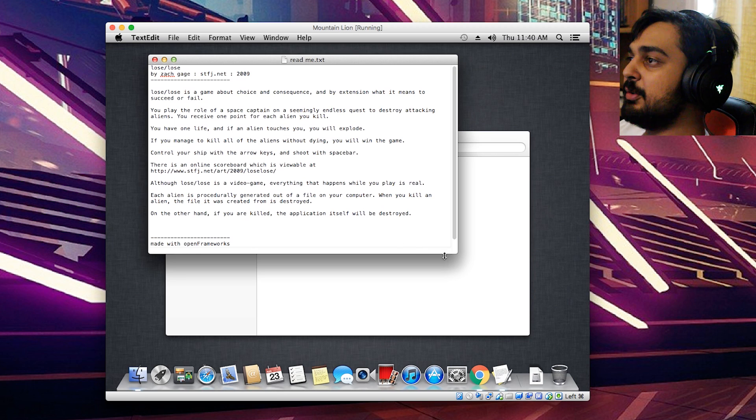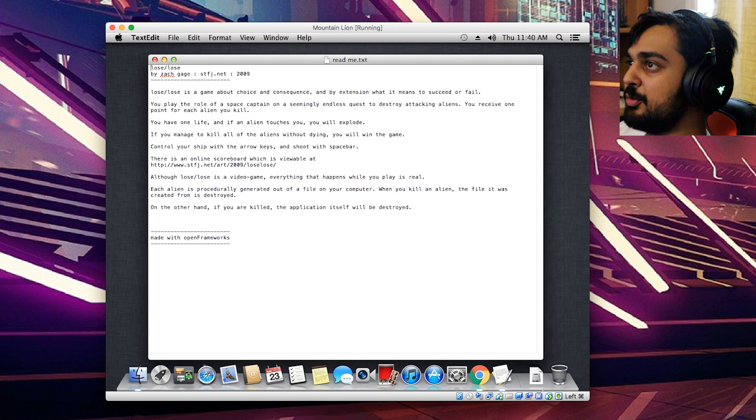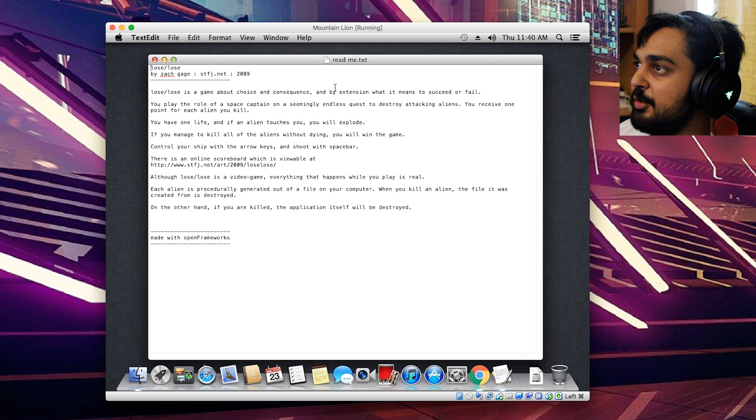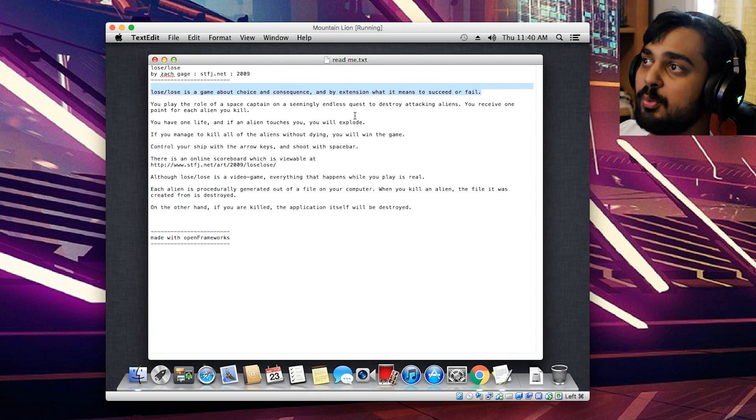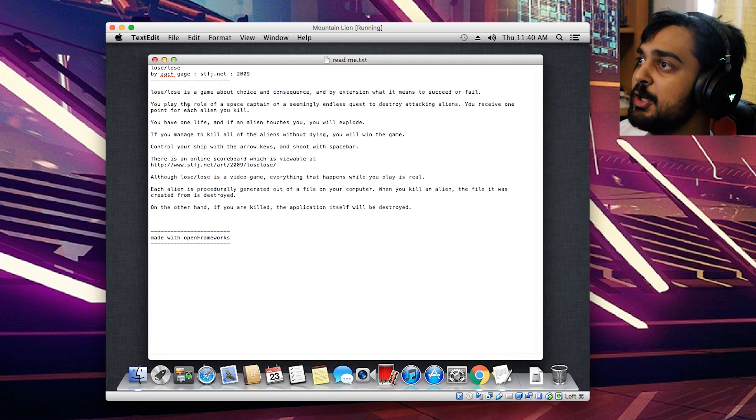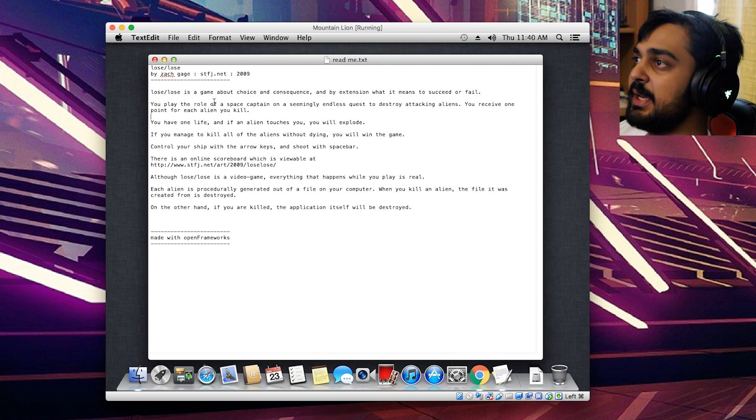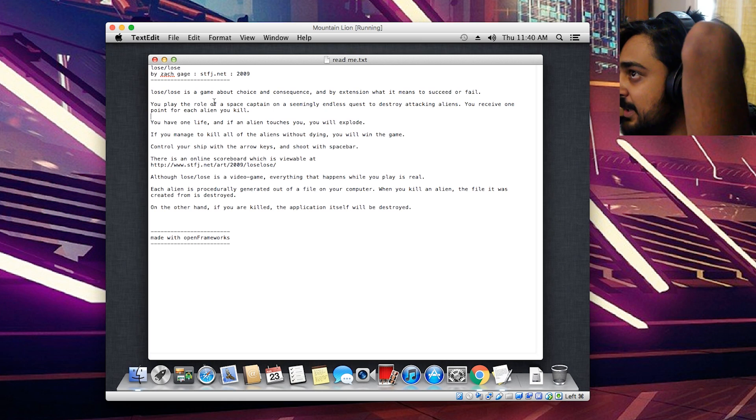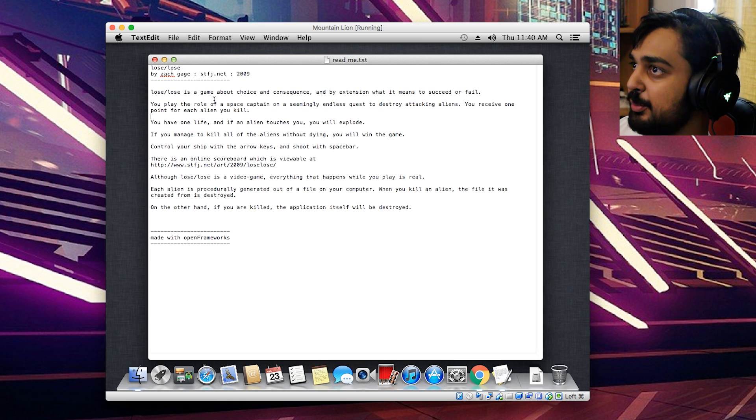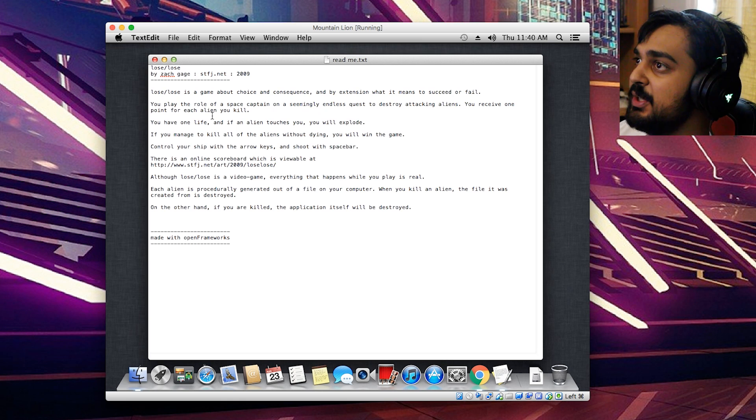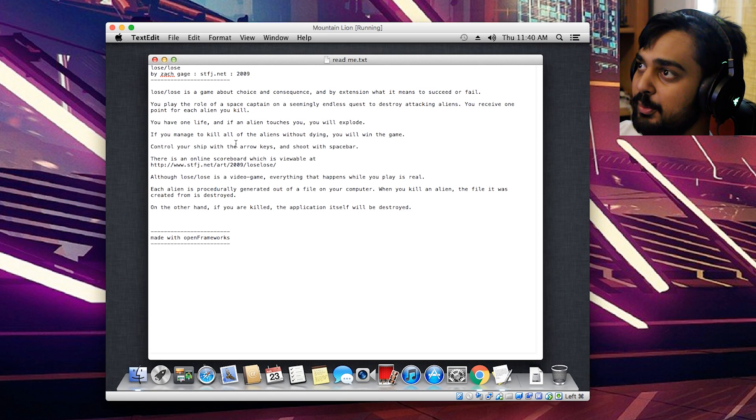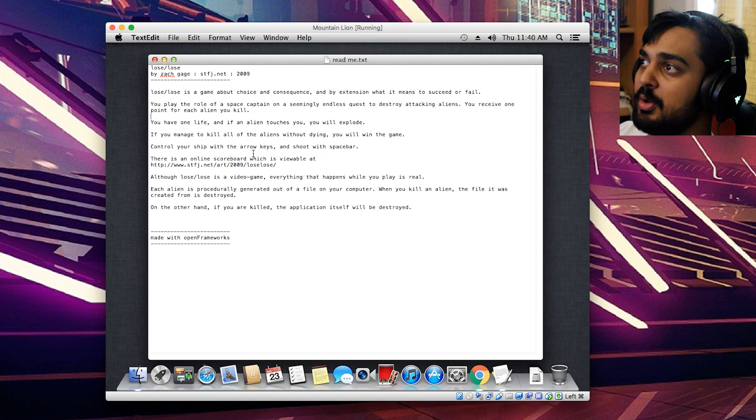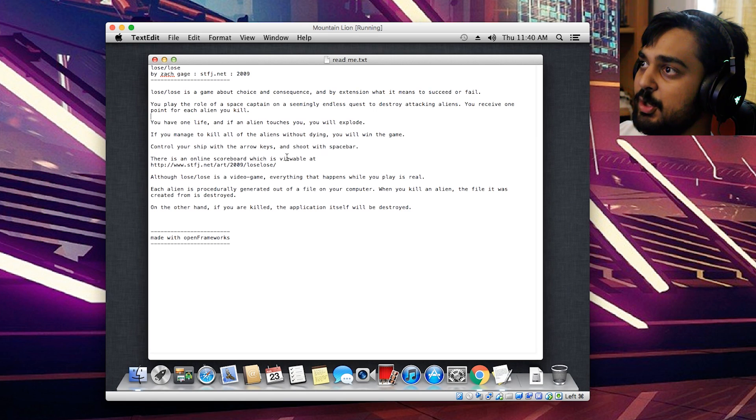So here's a game. Lose Lose is a game about choice and consequence, and by extension, what it means to succeed or fail. You play the role of a space captain on a seemingly endless quest to destroy attacking aliens. You receive one point for each alien you kill. You have one life, and if an alien touches you, you will explode. If you manage to kill all the aliens without dying, you will win the game.